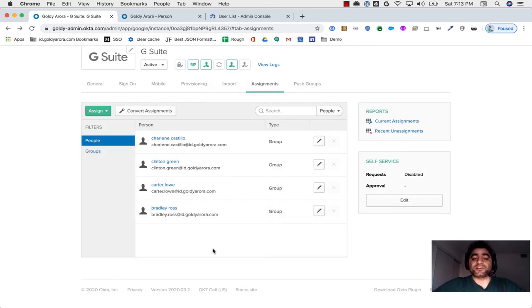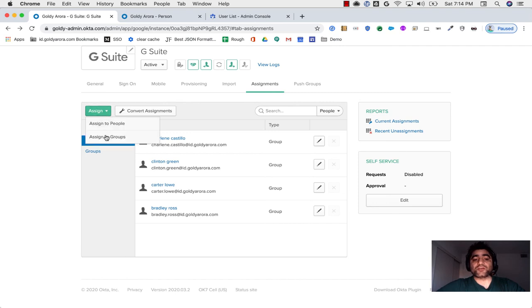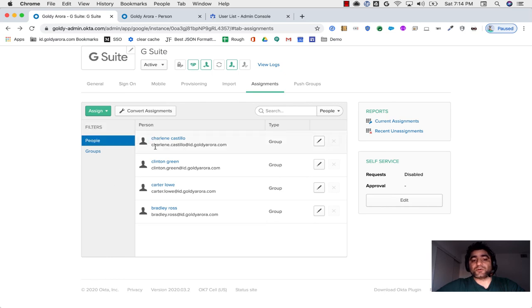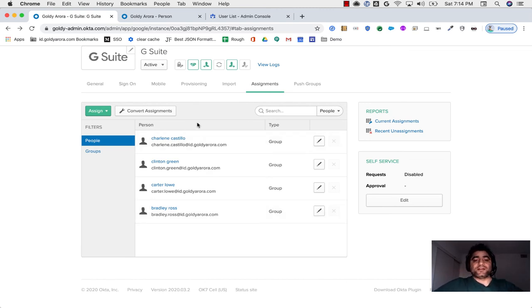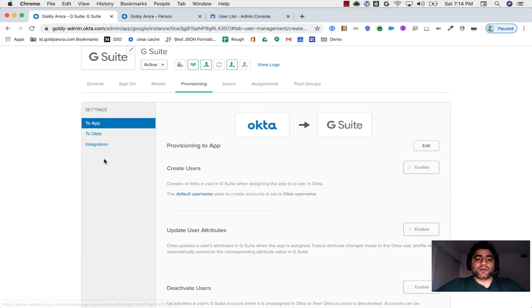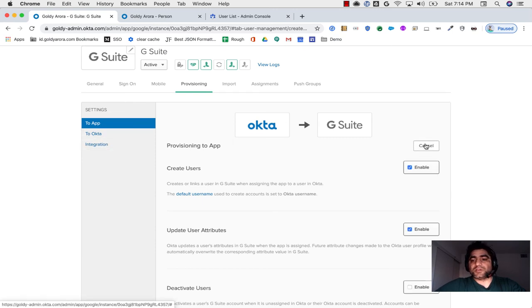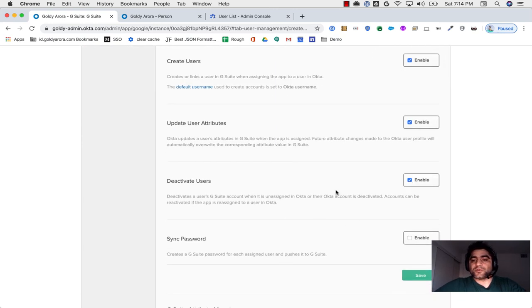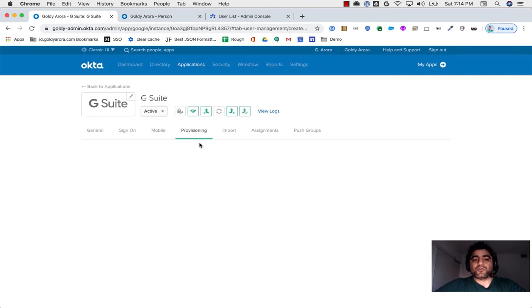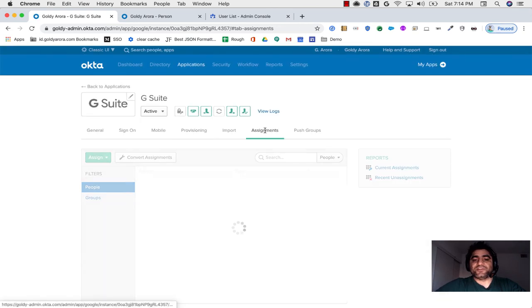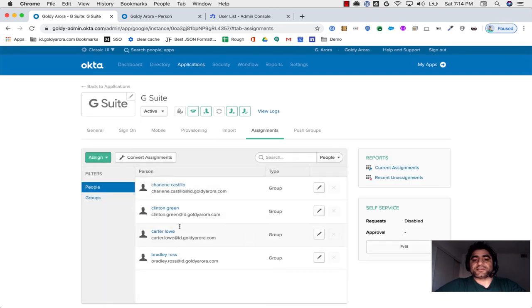So now as we have deleted all those four users' individual assignment, we can go to assign to groups, and then you should have that group where all those four users are members of that group. You can assign this to the group, and once you do that, those four users will show here as the group assignment instead of individual. And once that is done, then you will go back to provisioning and then Okta to G Suite, turn the deactivation of users back on. So essentially what we just achieved is instead of individual assignments we have assigned group-based assignment for those users.